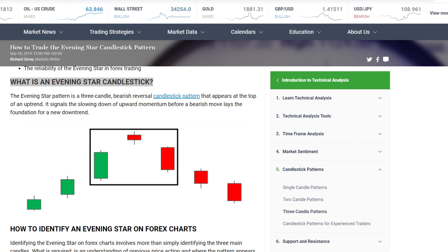Crypto Shaknado asked me: 'Bitty, attention — is this what we are seeing here, maybe an evening star candlestick pattern on the monthly time frame?' And yes, you are 100% right. I checked this, guys, and we need to watch this.